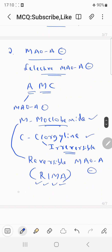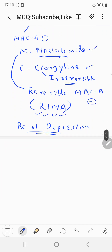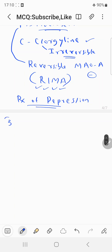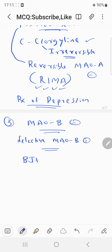The main use of MAO-A inhibitors is in the treatment of depression. Now coming to the third category — the MAO-B inhibitors, also called selective MAO-B inhibitors. You can remember the mnemonic BJP-RSS: B stands for MAO-B inhibitor.